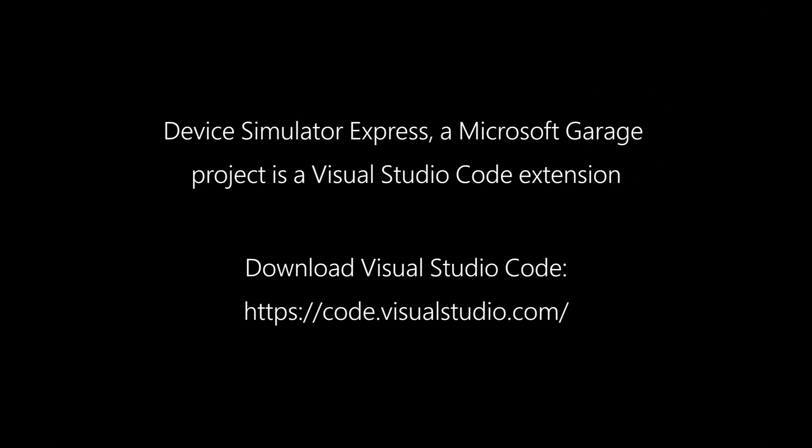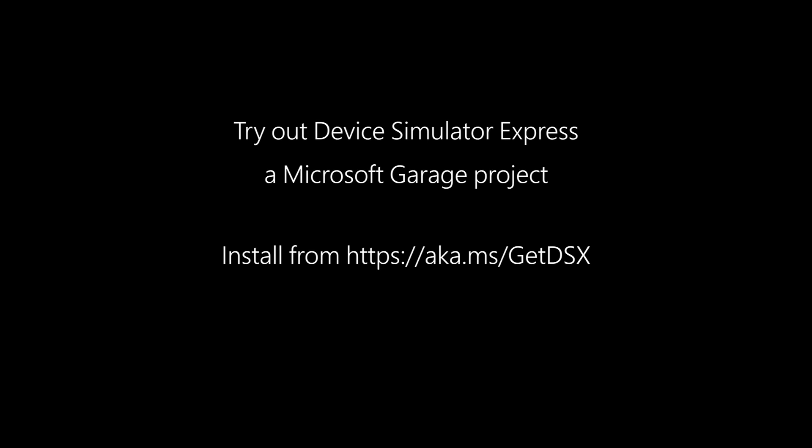So that's our project. I hope you find it cool and check us out. We're going to be in the marketplace very soon. You can download our extension and let us know what you think.